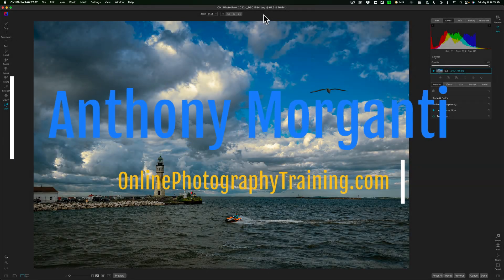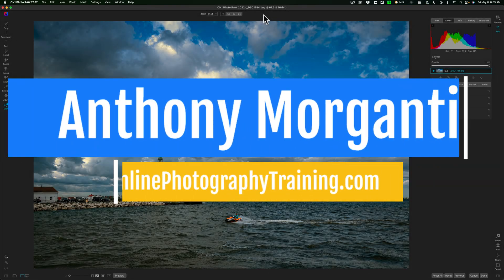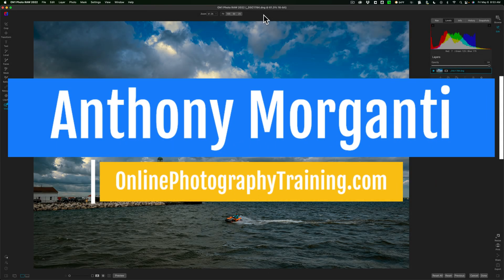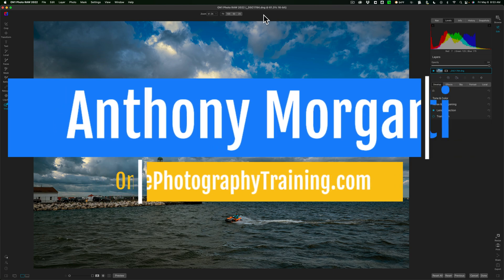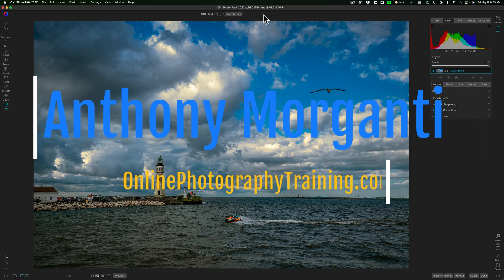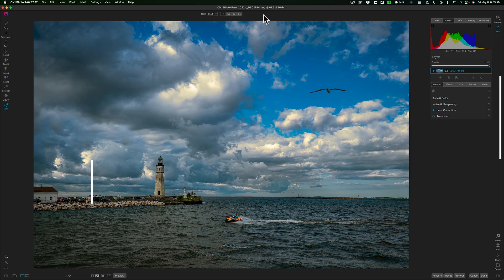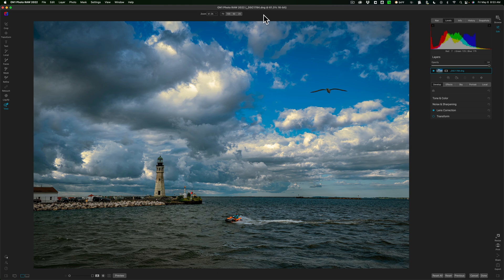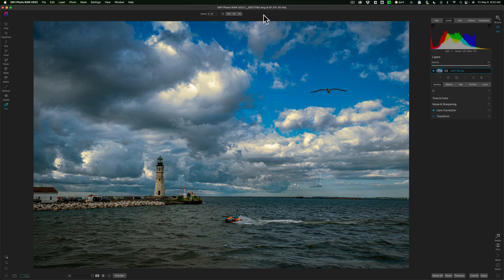Hi everyone, Anthony Morganti here. I haven't done any recent videos on On1 Photo Raw 2022, so I thought today I'd demonstrate how I convert and process an image into black and white using On1 Photo Raw 2022 because I do it slightly differently than most.